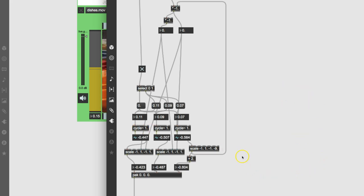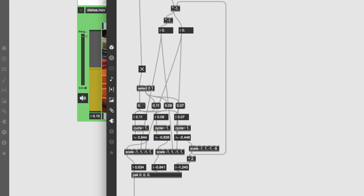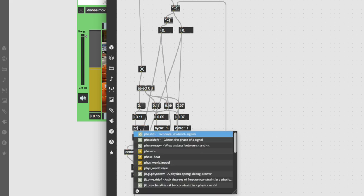In rotation, we're going to want to go from cycle — which does a sine wave that goes between negative 1 and positive 1 — to another object that simply goes from 0 to 1, called phaser. So we're going to change all these to phasers. It ramps from 0 to 1 in very fine decimal points and then starts over at 0.